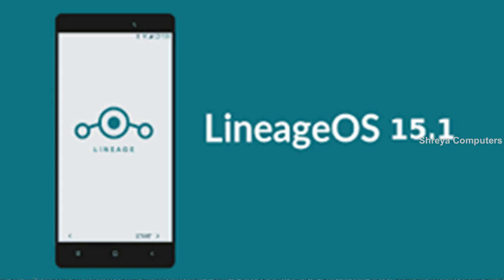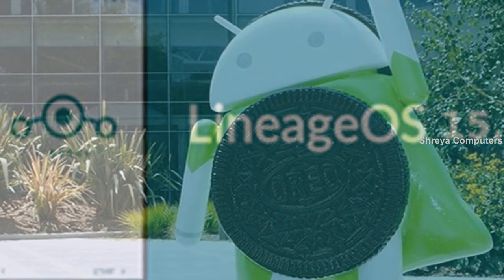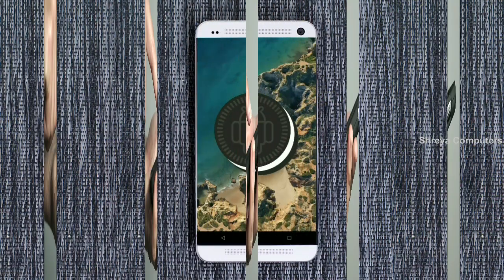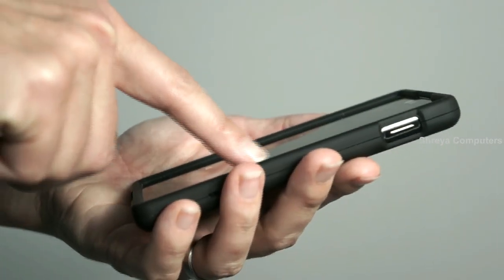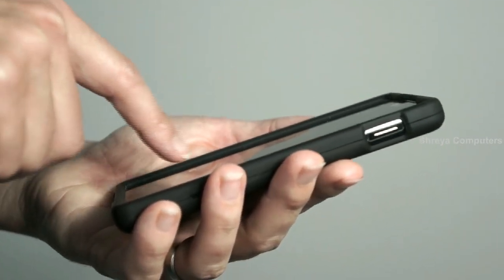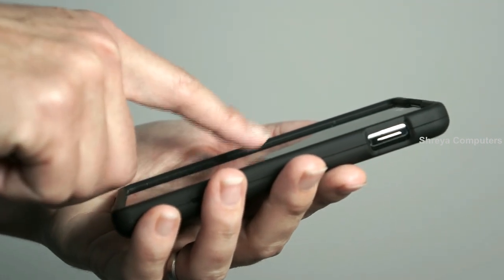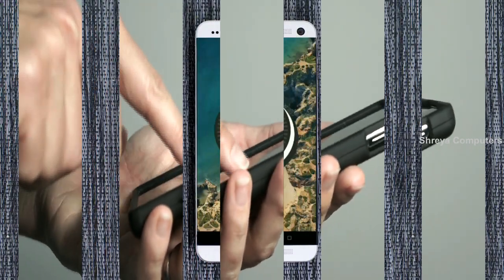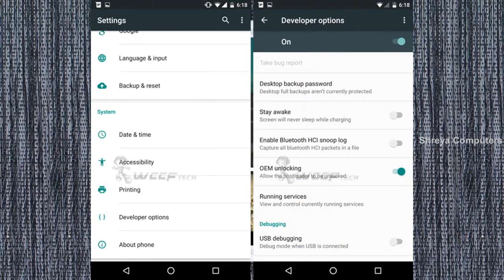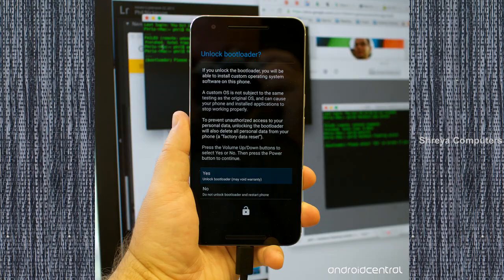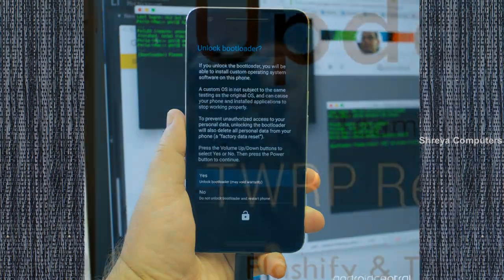So friends, if you want to feel the Oreo 8.1 real experience, then you should follow these steps. Before installing this ROM, we need to enable three steps: enable developer option, unlock bootloader, and the third one, install TWRP.